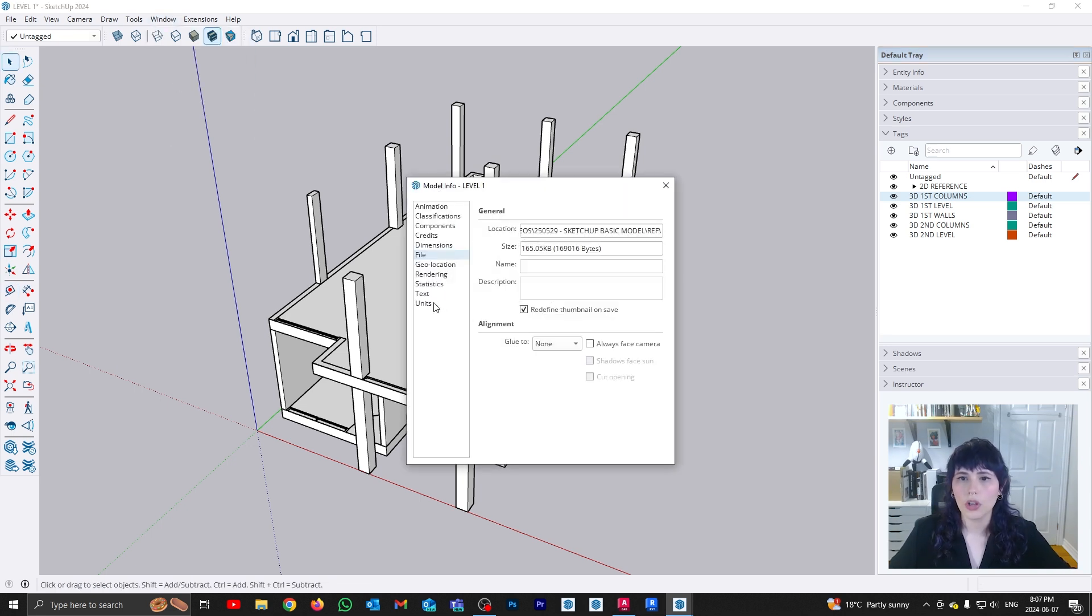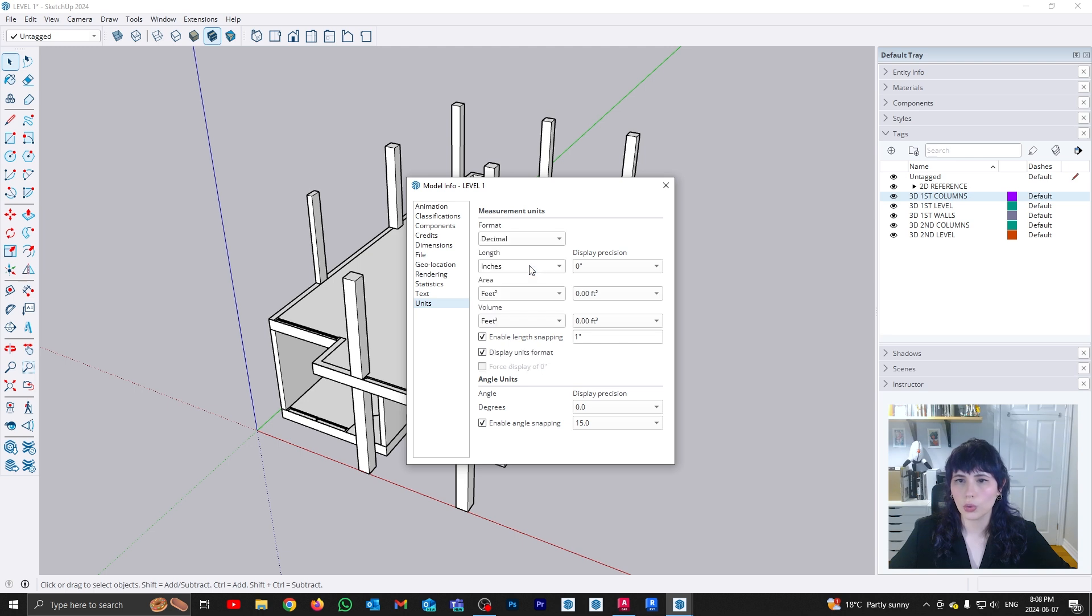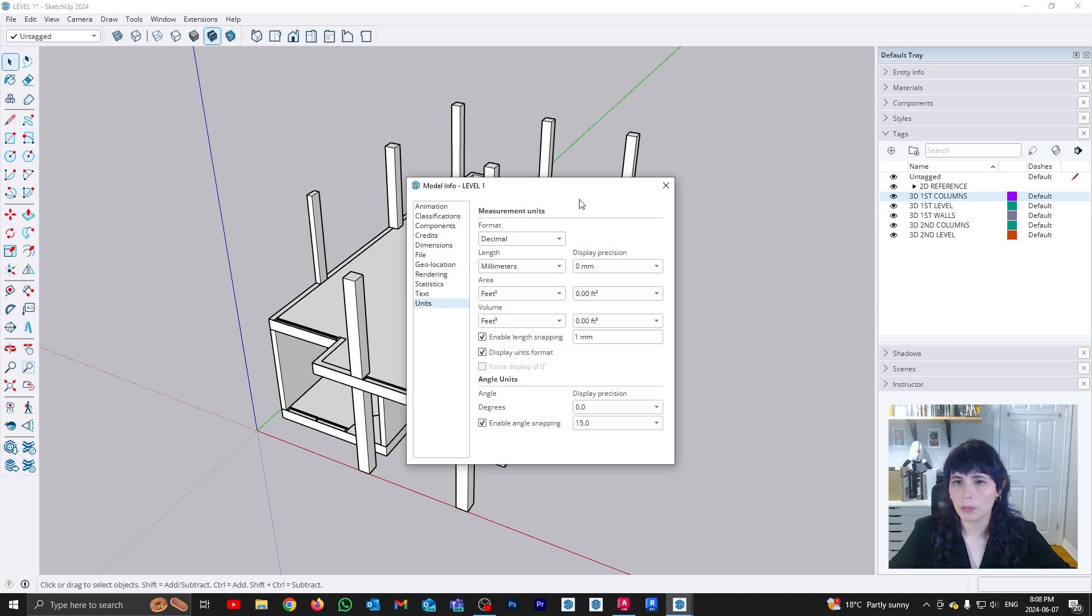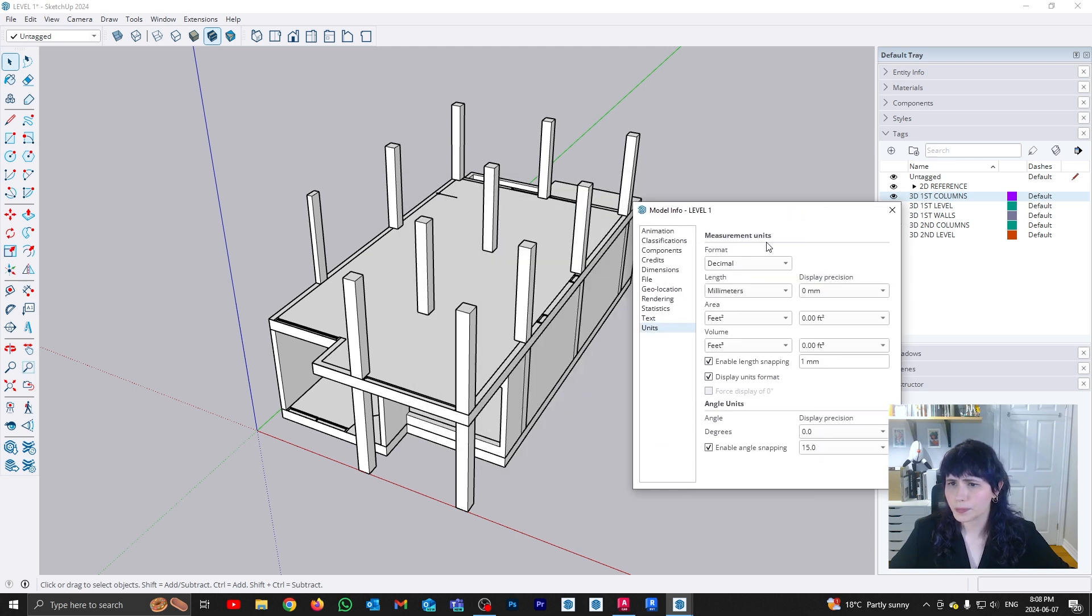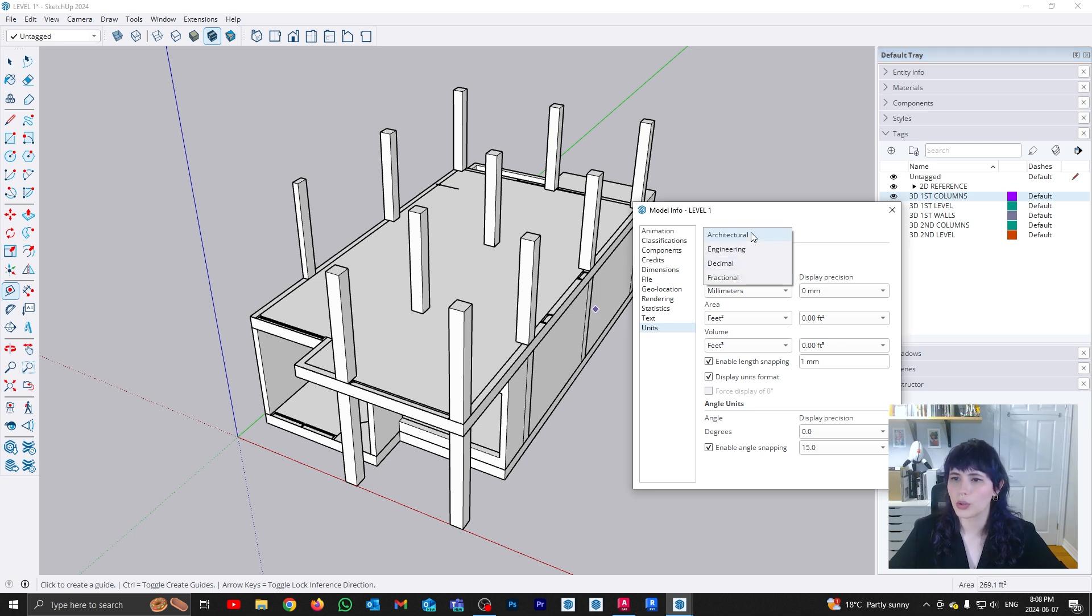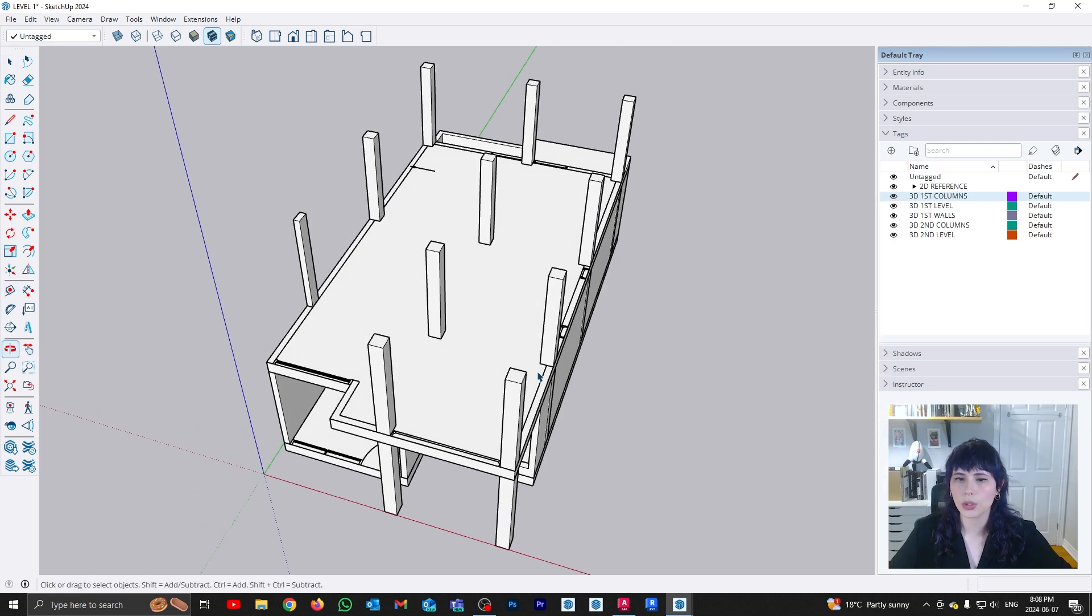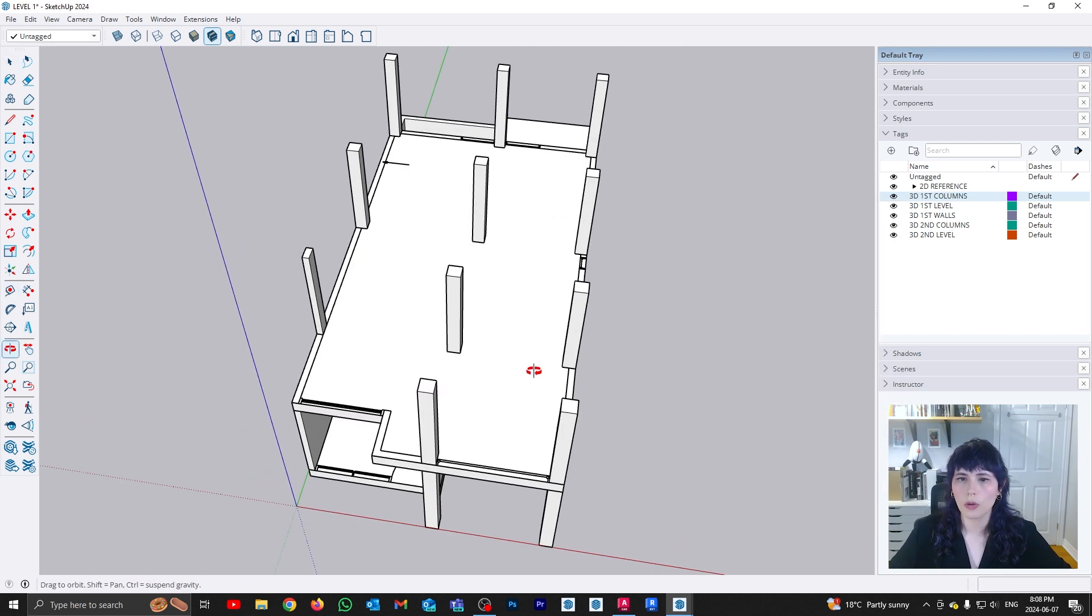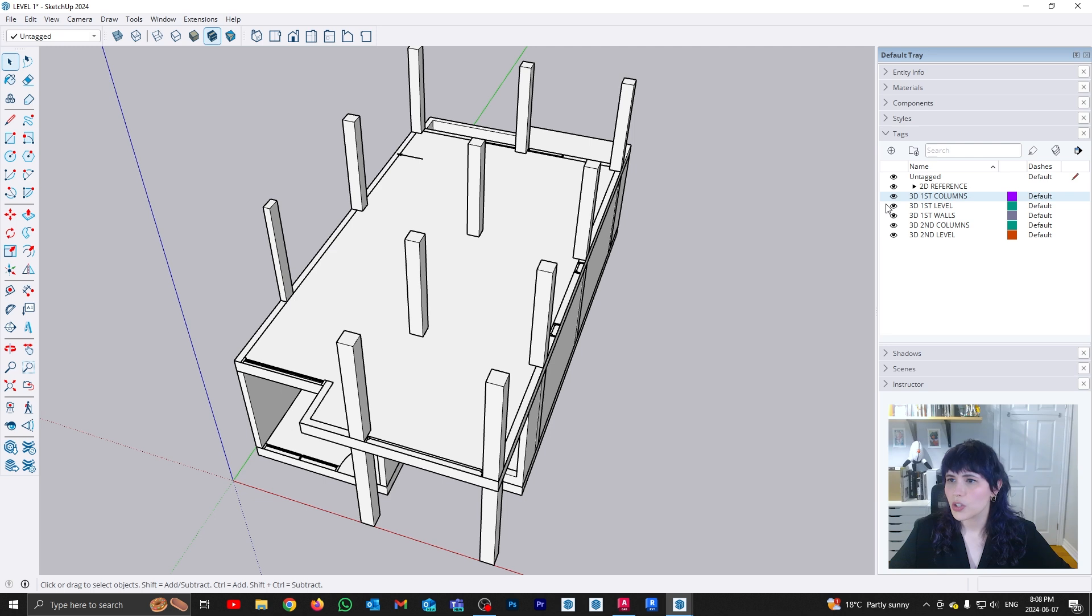So again, if you want to verify this information, right now, my model is set up for imperial. But what I can do is go to window, model info, units, and I can switch to decimal. In this case, I'm going to make it millimeters. And if I go here, and I check 2,500, perfect, I don't need to change the dimensions. I'm going to go back to architectural, and I'm going to draw my walls.